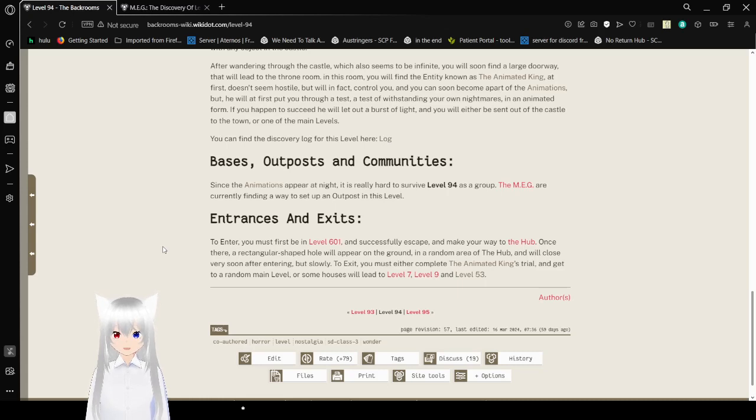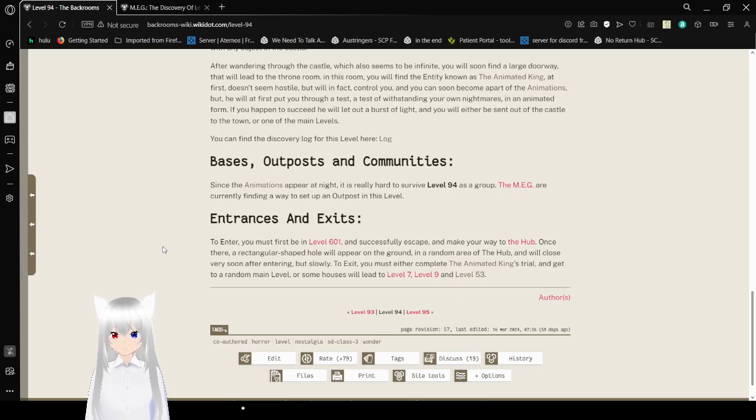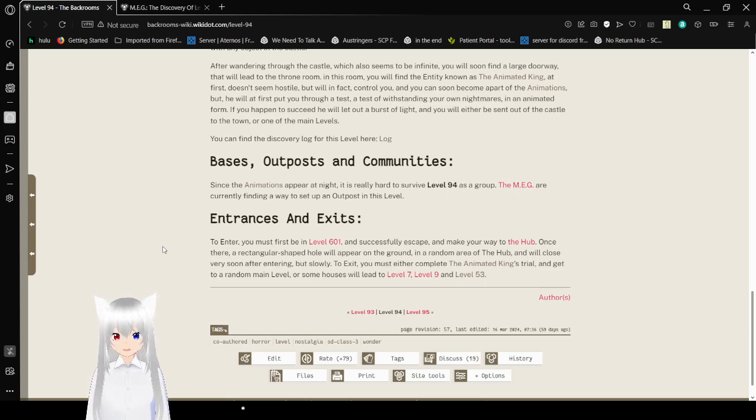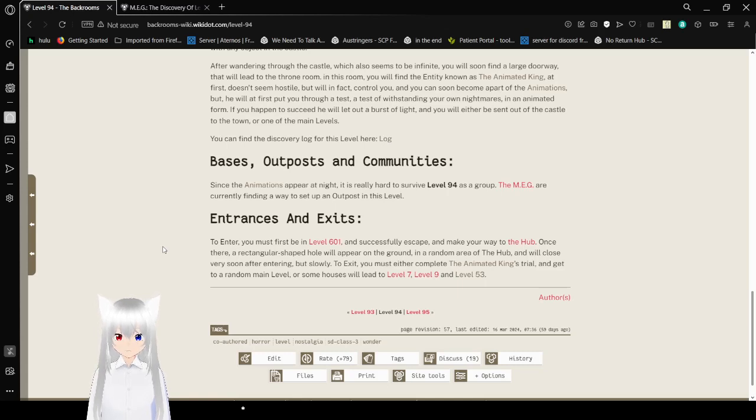Entrances and Exits. To enter, you must first be in Level 601, and successfully escape, and make your way to the hub. Once there, a rectangular shaped hole will appear on the ground, in a random area of the hub, and will close very soon after entering. But slowly.